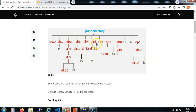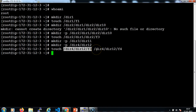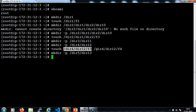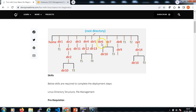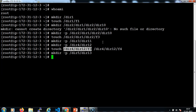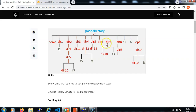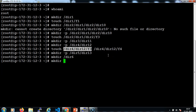Then dir5 and dir13: mkdir -p /dir5/dir13. Then dir6: mkdir /dir6. Then dir7 and dir10: mkdir /dir7/dir10.